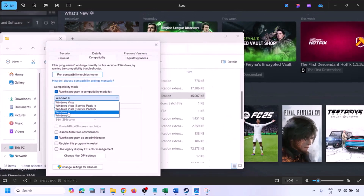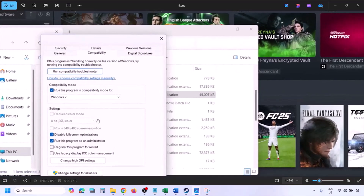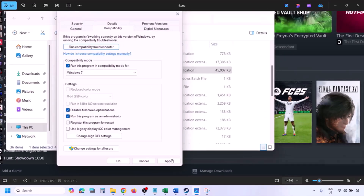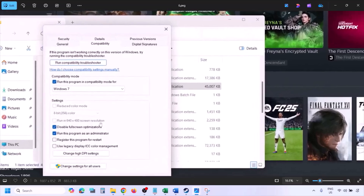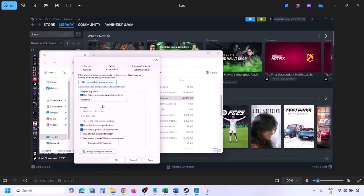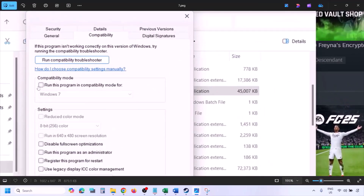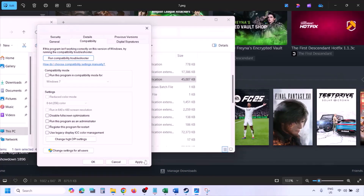If still not working, select Windows 7 in the compatibility mode drop-down, hit Apply, click OK, launch the game, and check. If still not working, put a check on 'Disable fullscreen optimization,' hit Apply, click OK, launch the game, and check. If none of these work, uncheck all those boxes, hit Apply, click OK, and follow the next step.